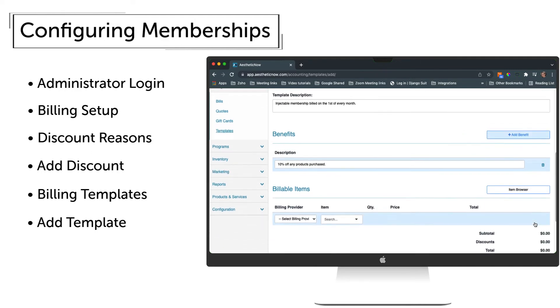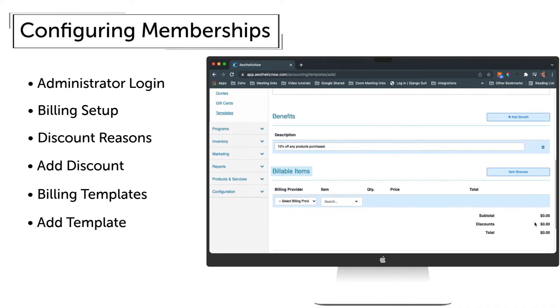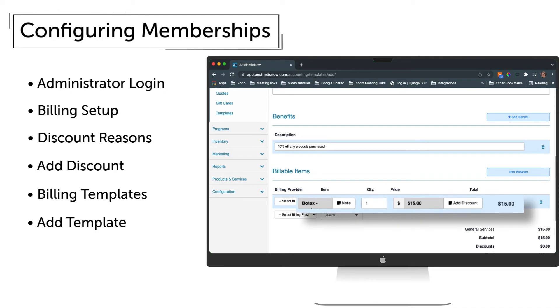And finally, under Billable Items, we'll add the items that will be included in this membership type. We can search for an item such as Botox, choose it, and notice that each unit is $15.